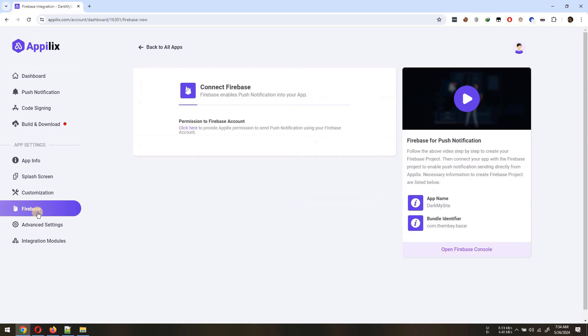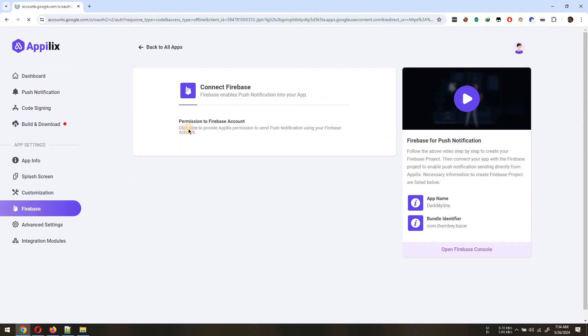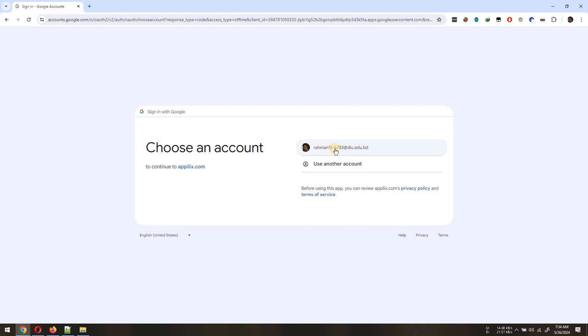To connect Firebase, first, you will have to allow Applix to send notification using your Firebase account.